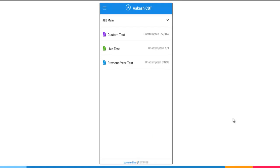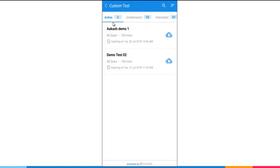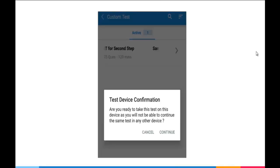After selecting the stream on this page, you have to select the custom test. So you click on the custom test. Now here on this screen, you can see there are two active tests. So you click on the test. To download the test, you click on this icon. Once downloaded,